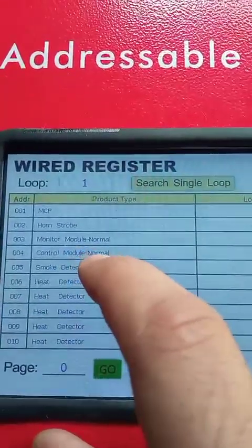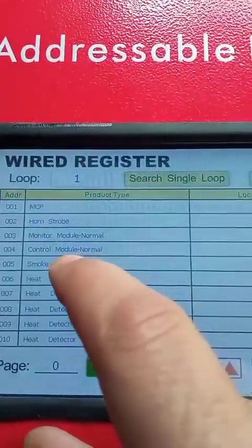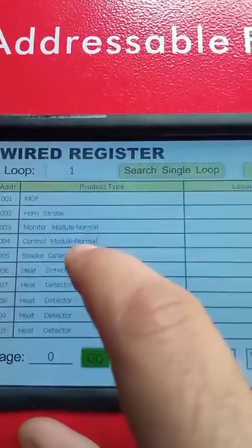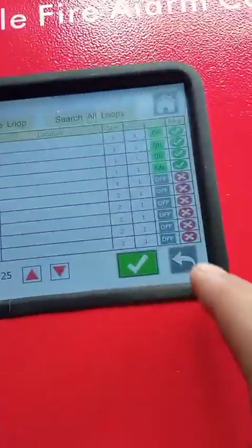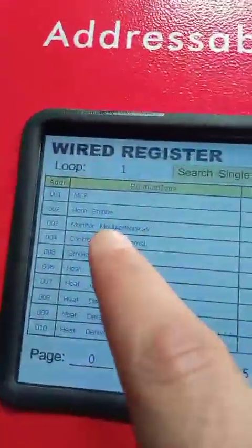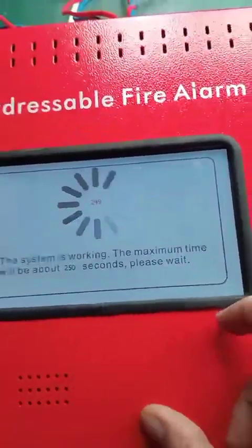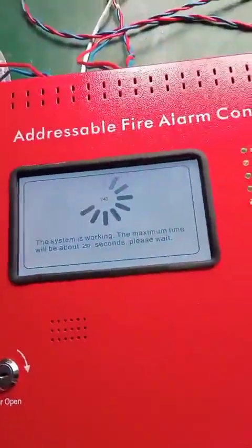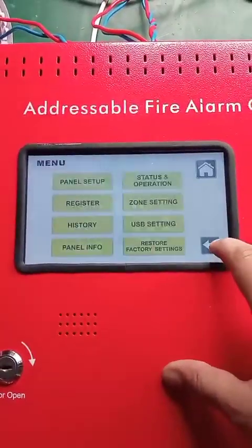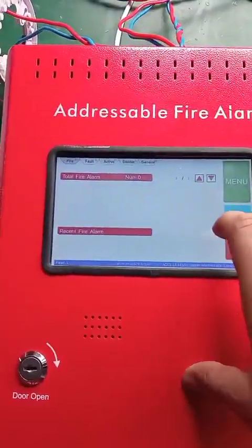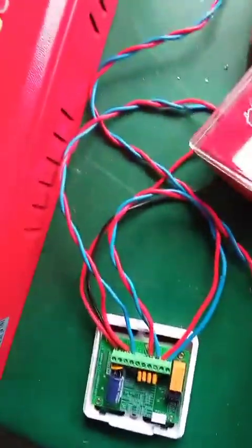For the control module I also choose normal. So now monitor module is normal and control module is also normal. I press confirm and go back, then I fire the MCP to show you — I fire this MCP connected with the module.